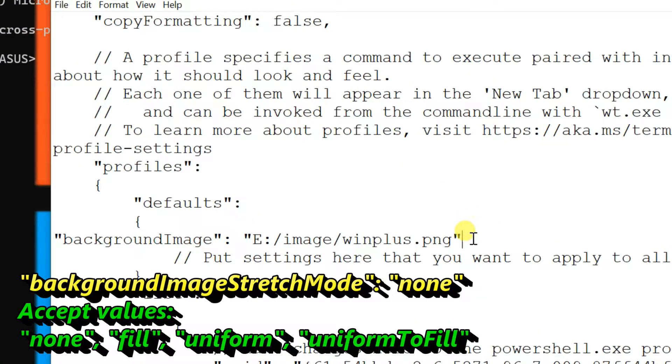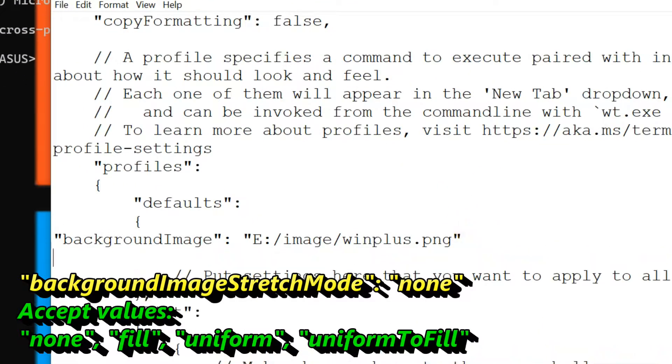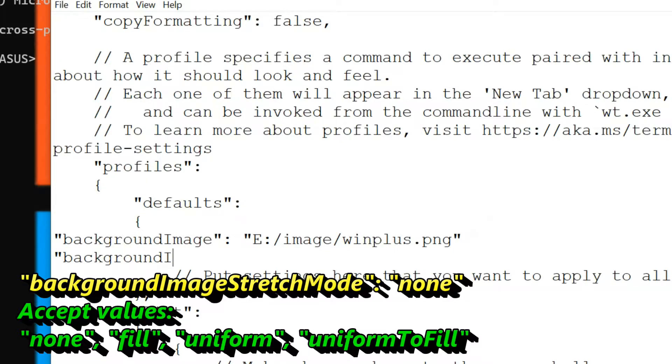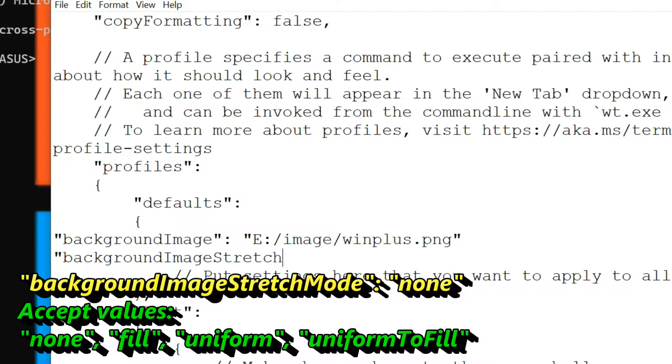Next line we can add settings to control this stretch mode. This sets how the background image is resized to fill the window. Add the settings showing on the screen, enter setting value as none.